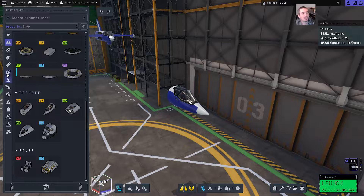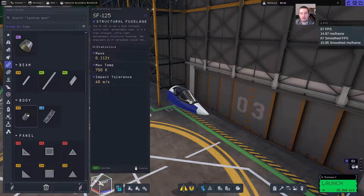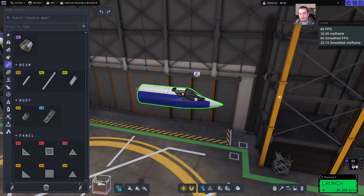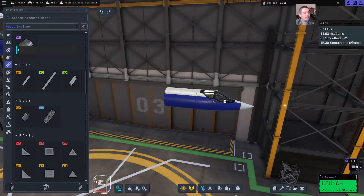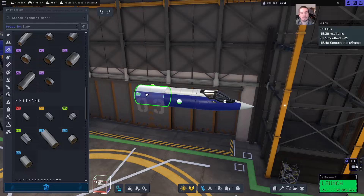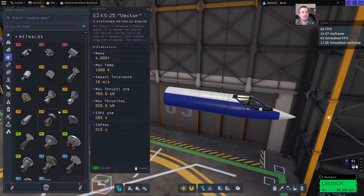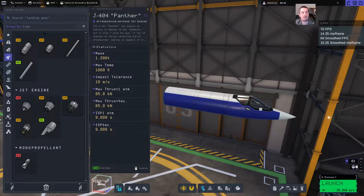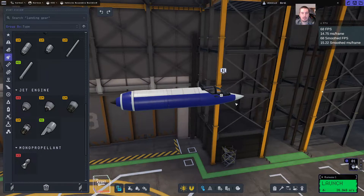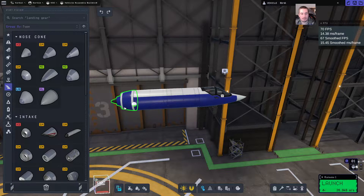Alright, let's go to the structures and click the body small. Attach that right behind the cockpit. Let's go to the fuel tanks and grab a methane two-ton small fuel tank. Let's go straight to the engines now — we will go down to the jet engine small Weasley. Now we are using default parts here.